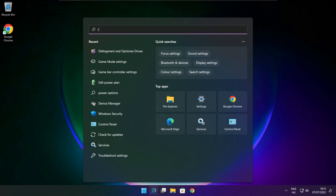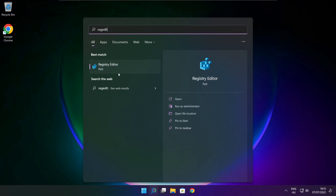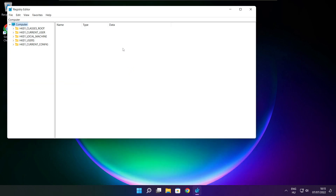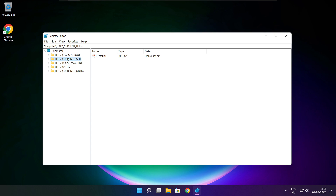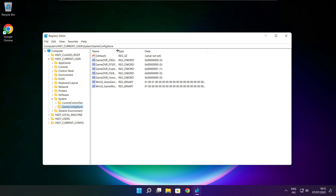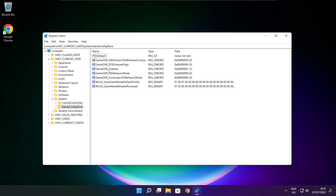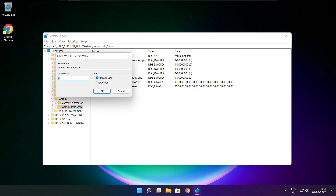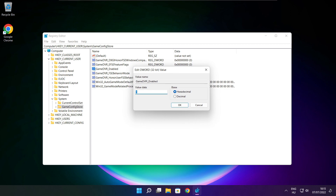Click the search bar and type regedit. Select HKEY_CURRENT_USER, then select System, then GameConfigStore. Select GameDVR_Enabled, type 0, and click OK.